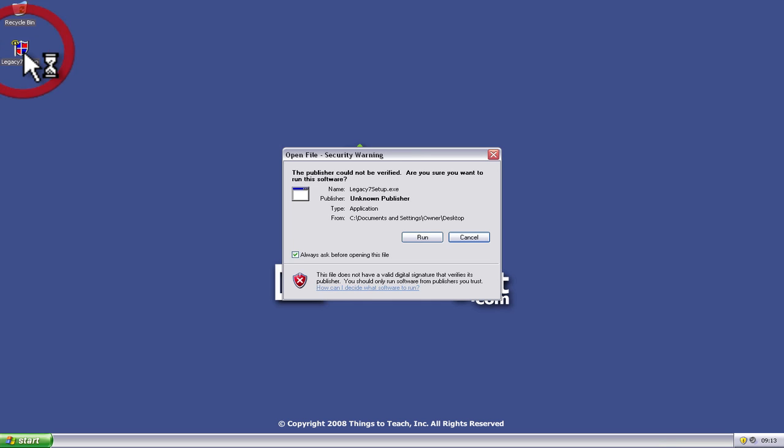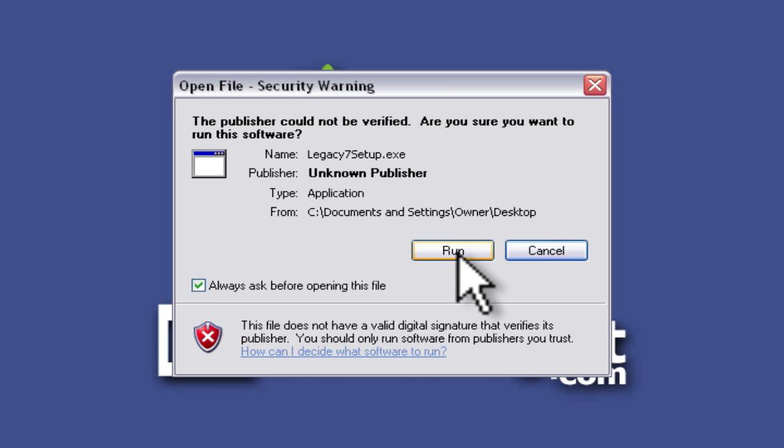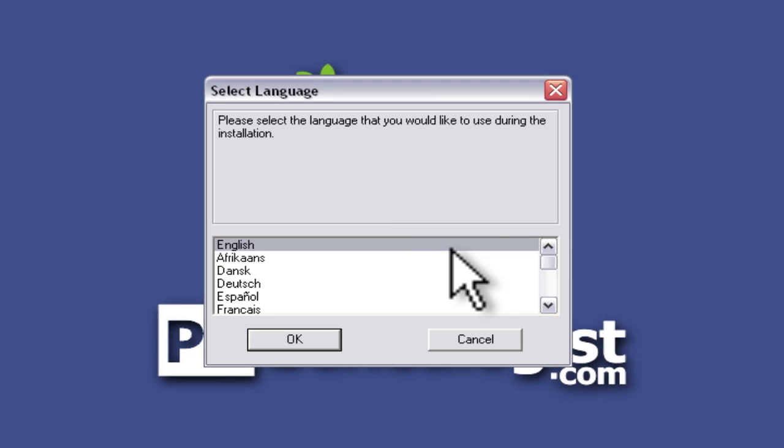So I'm just going to double click on this legacy 7 setup. It's going to give me a little warning box that I downloaded this from the internet so I should be careful. I'm going to click the run button.